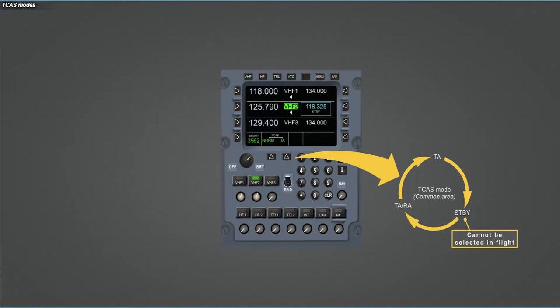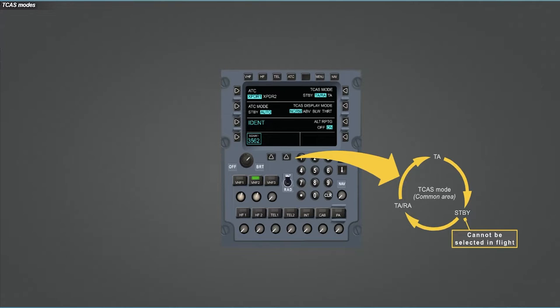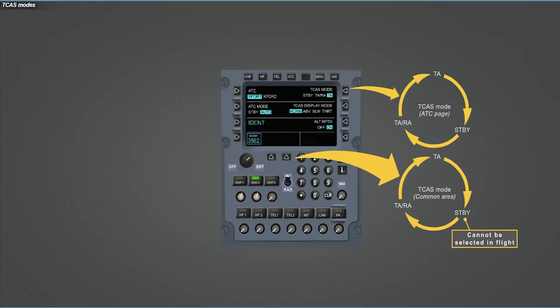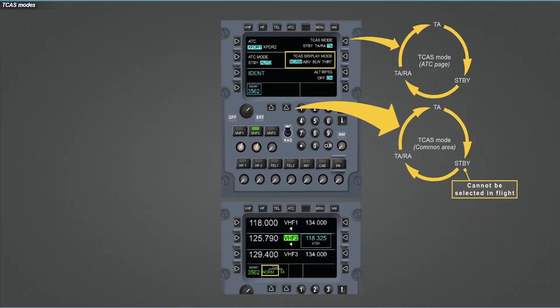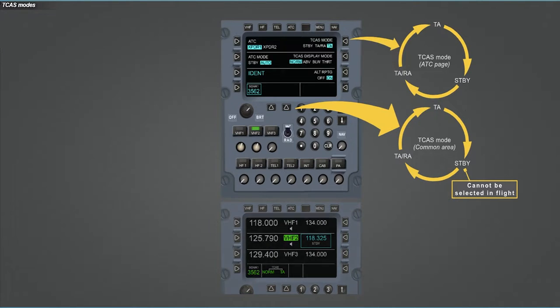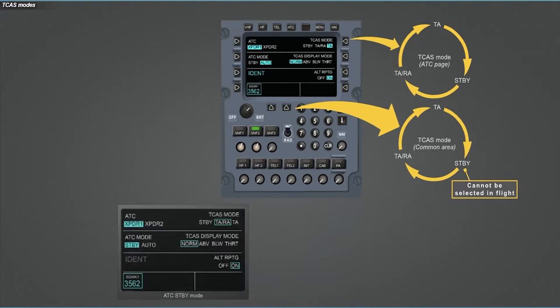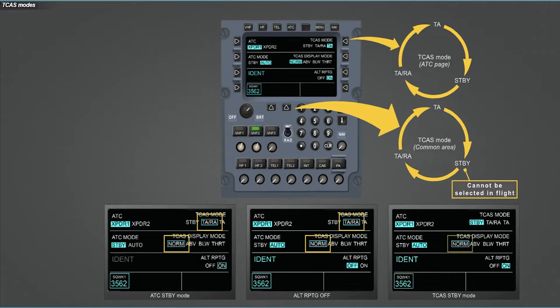Now select the ATC page. Press the appropriate LSK to cycle the TCAS mode. On the ATC page, the standby mode can be selected even in flight. The way to do with the TCAS display mode is similar to what we have just seen for the TCAS mode. Except that you have to press the left generic key in the common area or the right LSK 2 in the ATC page. Note that cyan reverse video selection for TCAS mode and TCAS display mode is replaced by a cyan box according to ATC, alt reporting and TCAS modes.